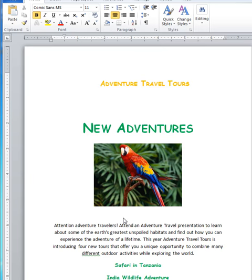Hi, my name is Yang Fan Li. I'm in Build 500 at QCC. Now I'm showing how to edit text in Microsoft Word 2010.